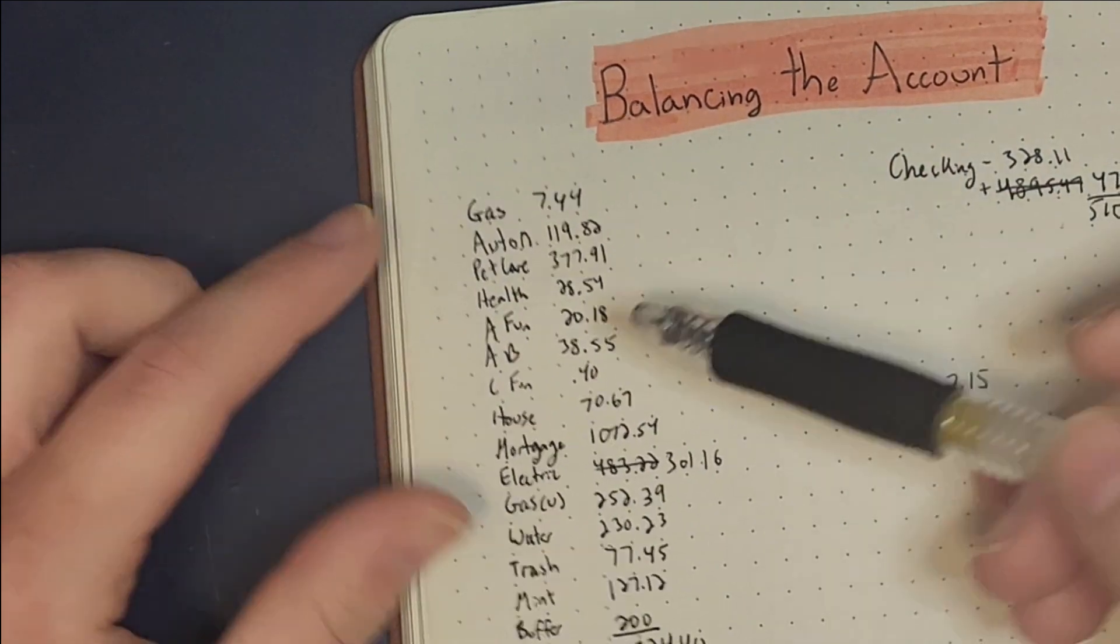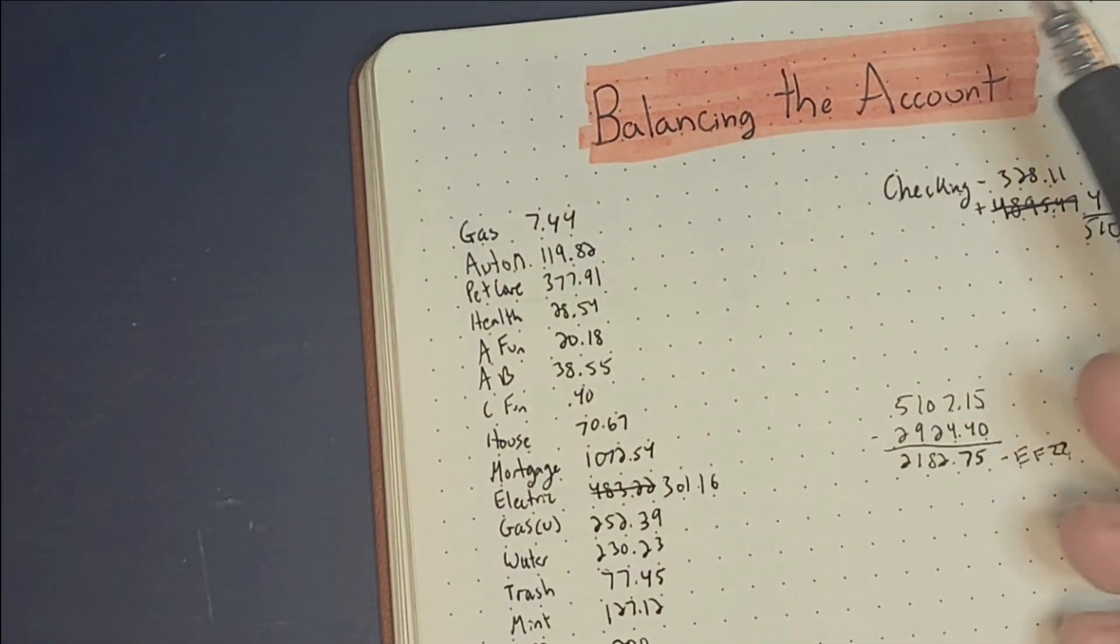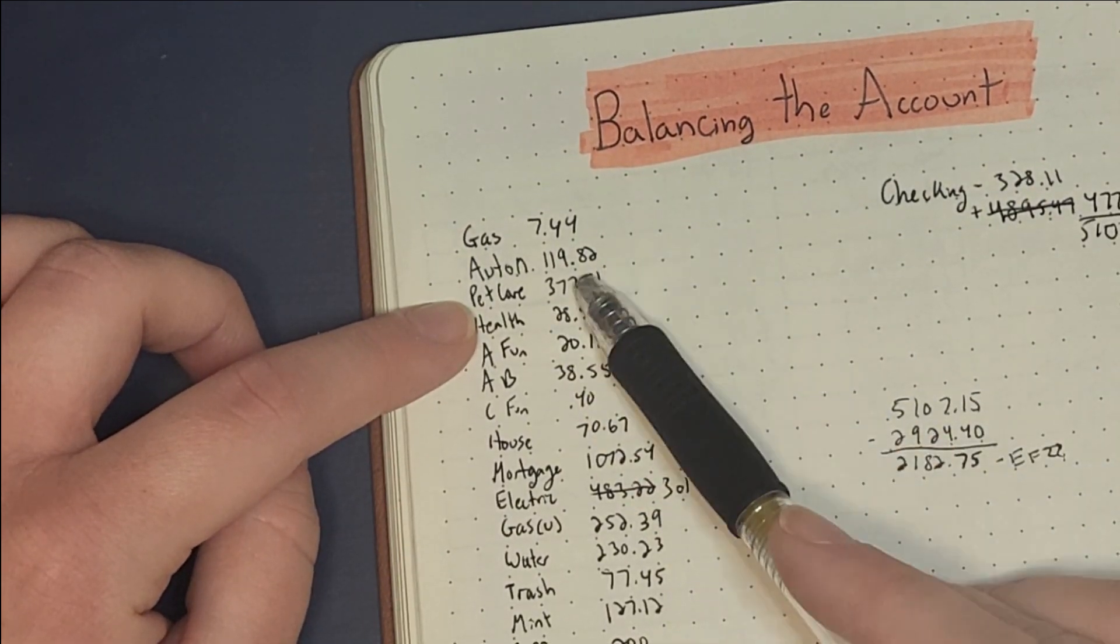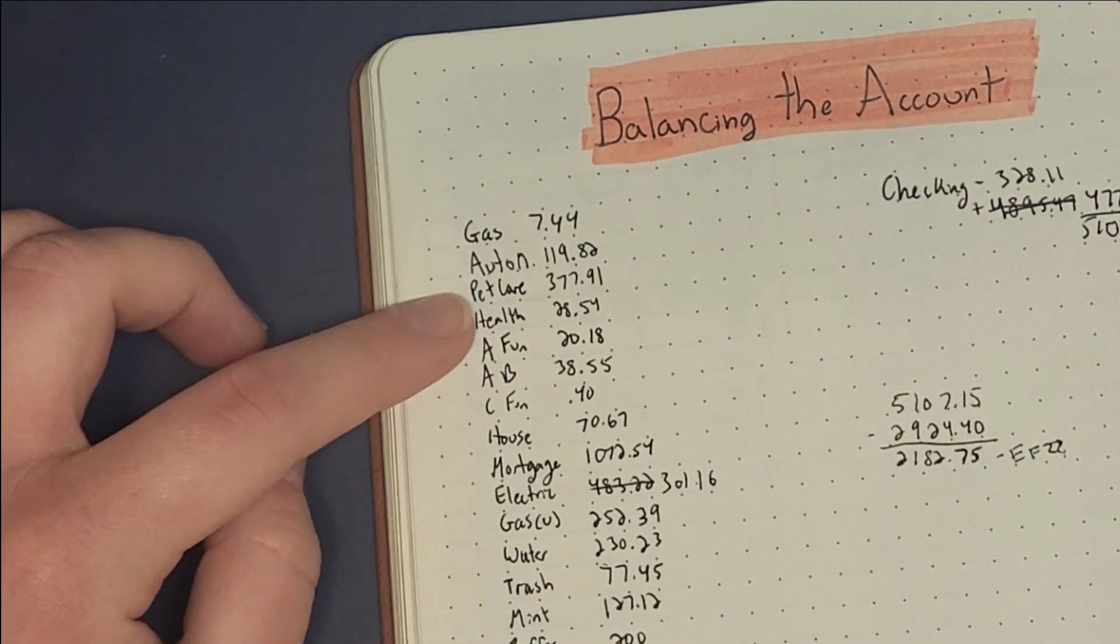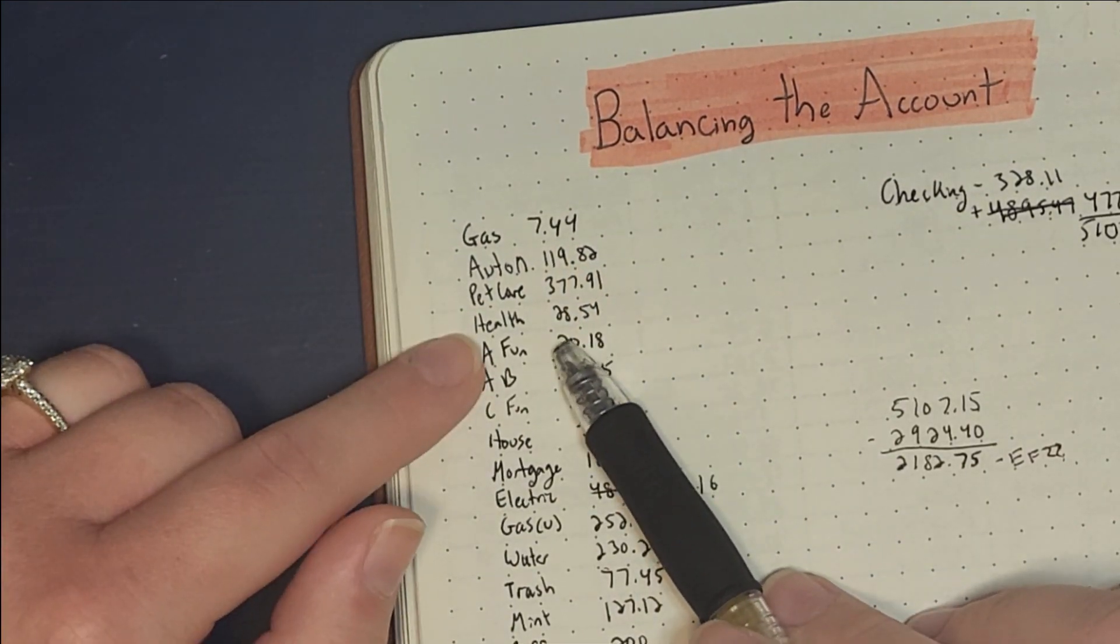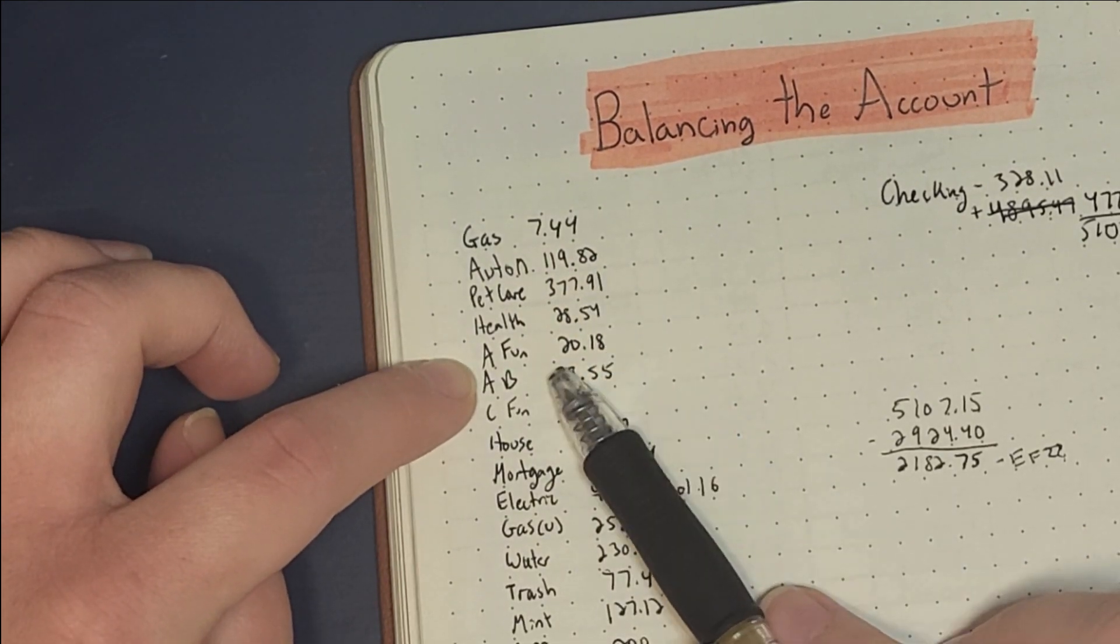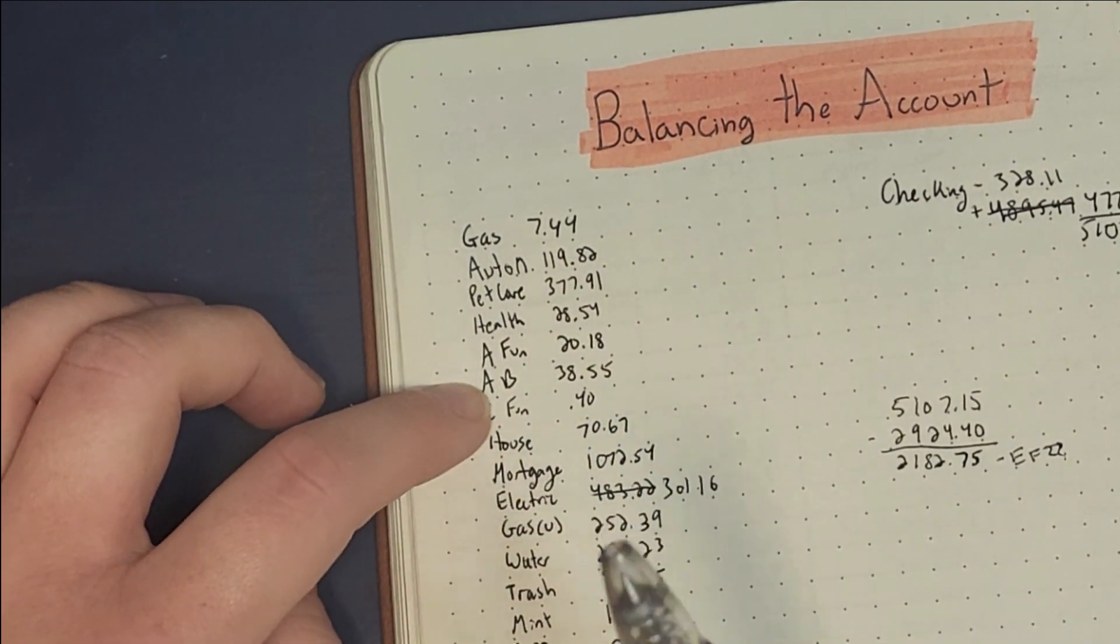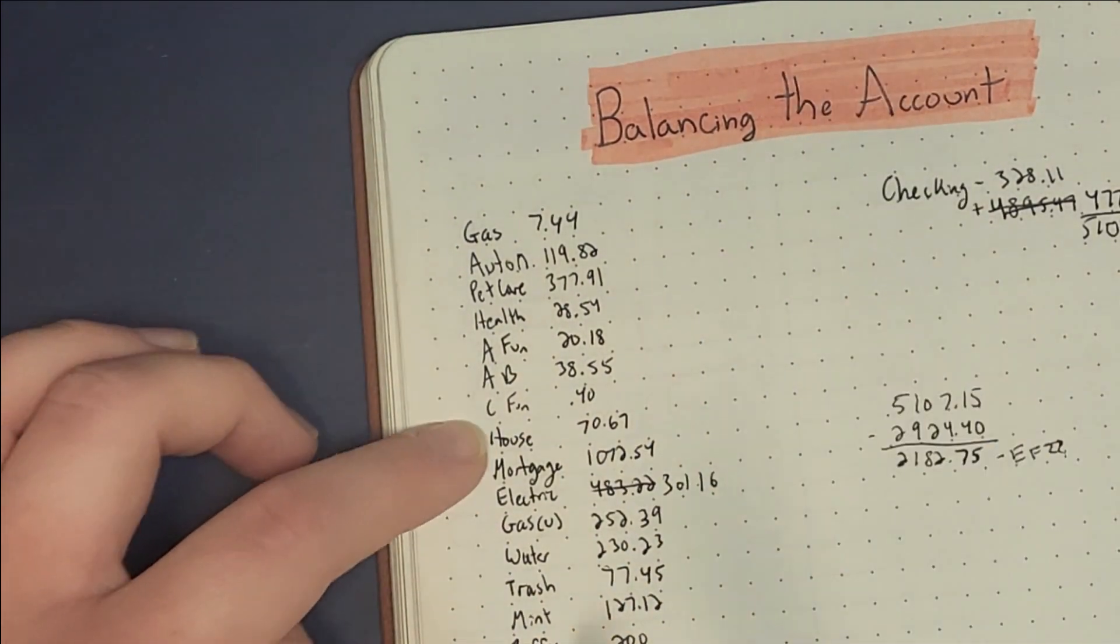We have our gas, we had $7.44 under budget that we'll roll into the next month. Auto maintenance we had $119. Pet care $377, we do let that build up for their flea and tick medicine, heartworm preventatives, random vet visits. Health which pays like our co-pays and cold and flu medicine, we have $28 there. My fund money I have $20, my little business fund I have $38, my next purchase will be a scale so I can finally ship physical products. Connor, my husband's fund money, has 40 cents left.